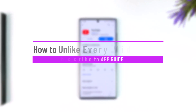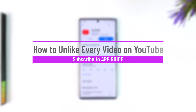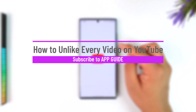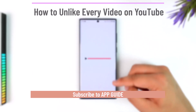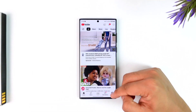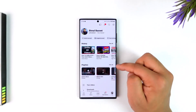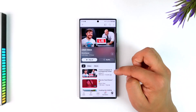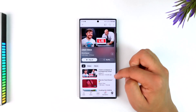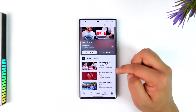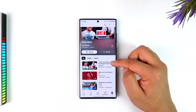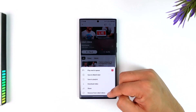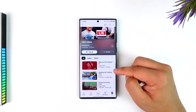How to unlike every video on YouTube. To unlike every video on YouTube, open up YouTube and come to the profile icon from the bottom right. Under playlist, go to liked videos — here you'll find all the videos you have liked. On the right-hand side, tap the three dots option and tap on remove from liked videos.